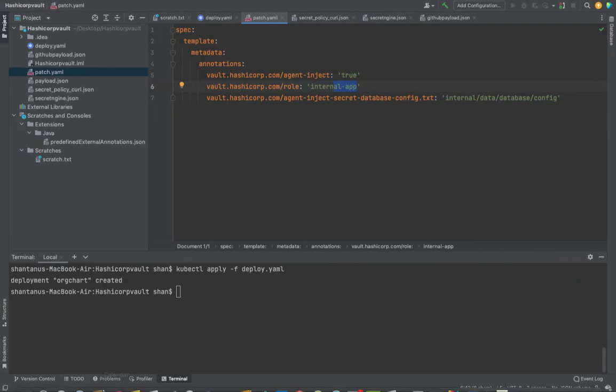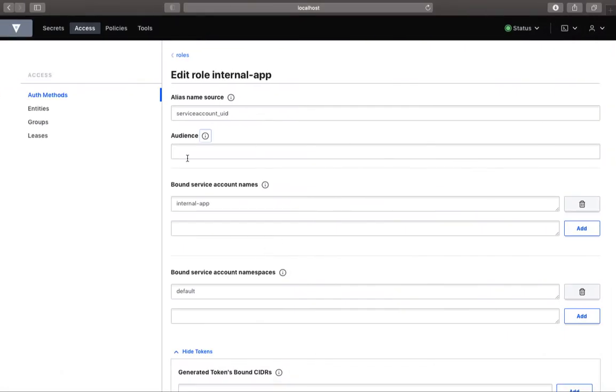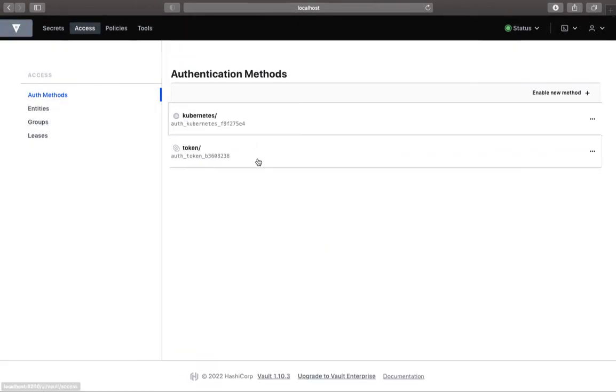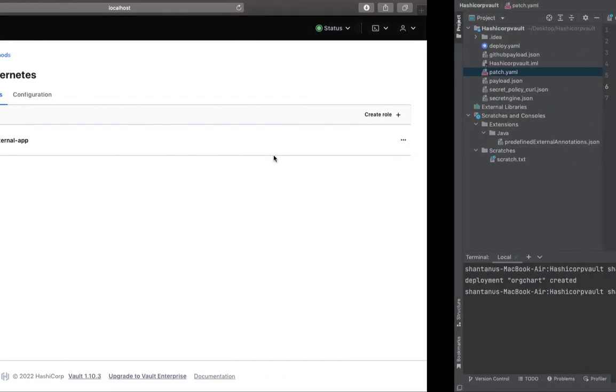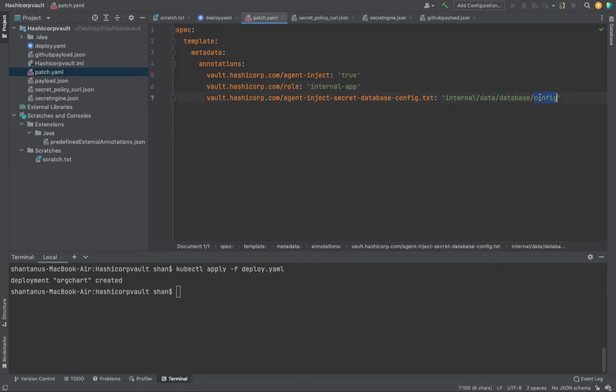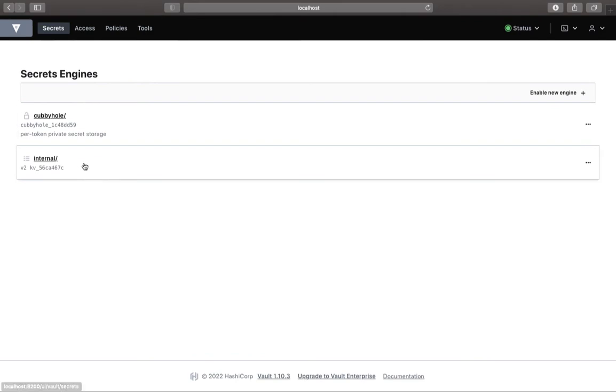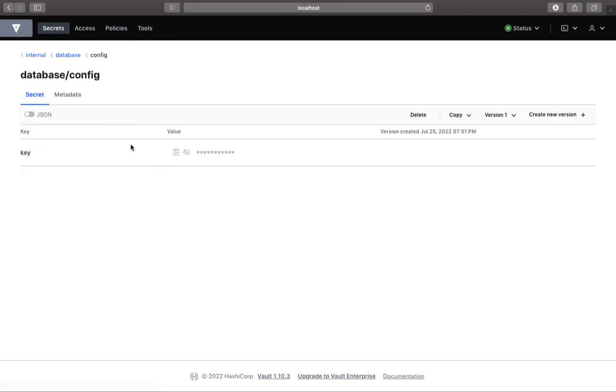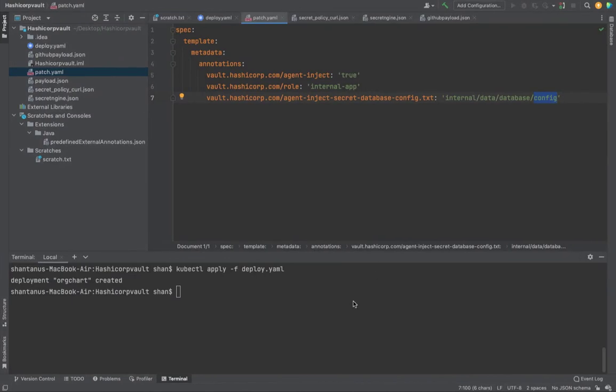If you go back to our UI and if you go to the access, you see that in the Kubernetes internal app is the role. Okay, so this is the internal. And where does it need to fetch all the secrets from? Internal database config. What does that mean? Go to secrets internal database config. This is where all our secrets are there. Perfect.